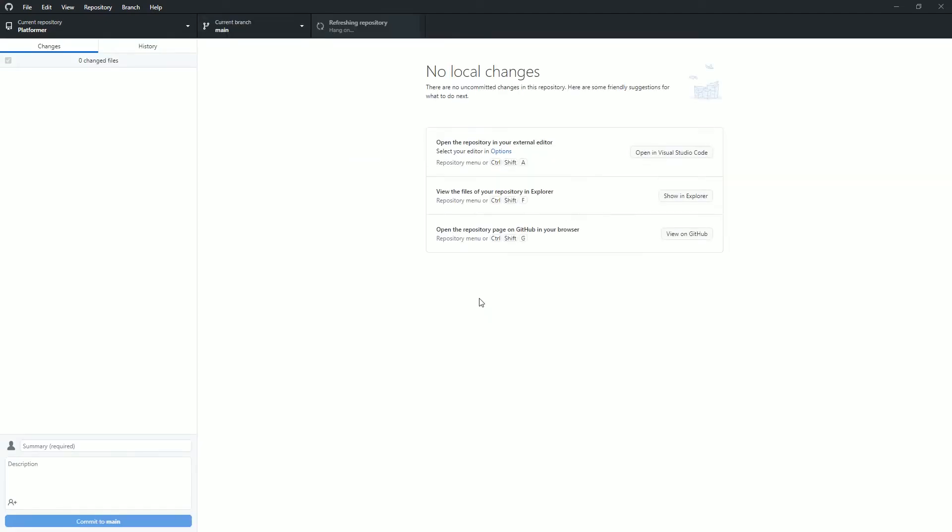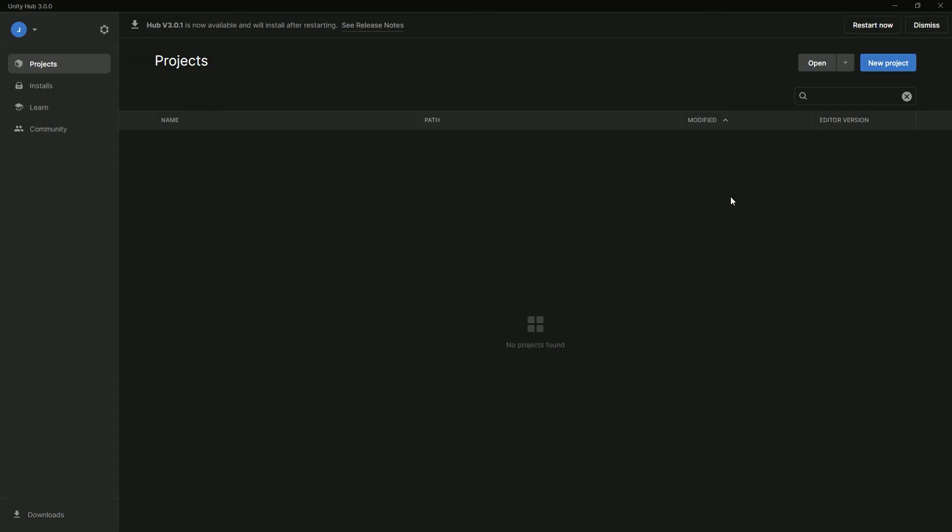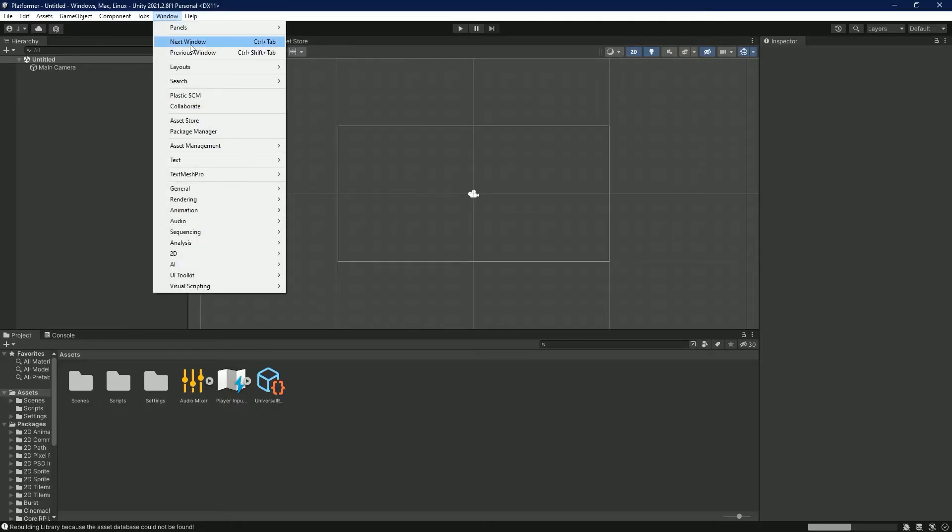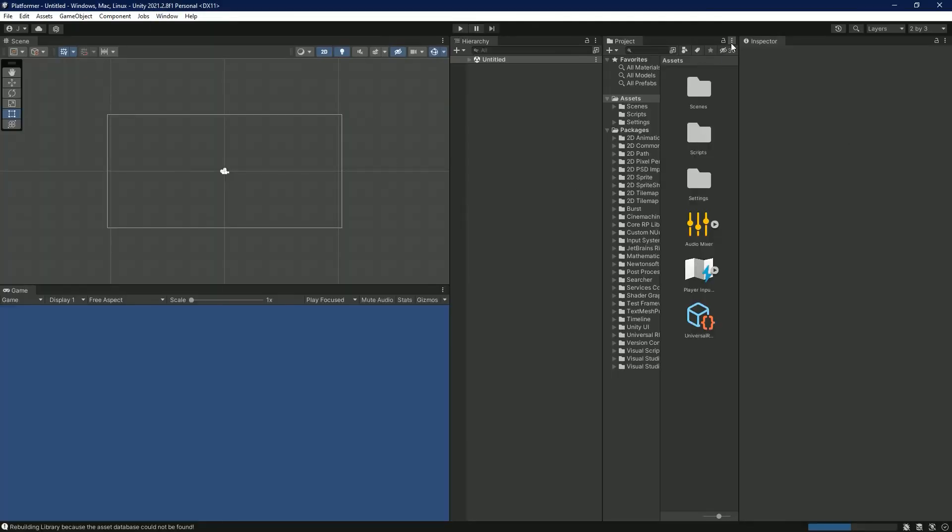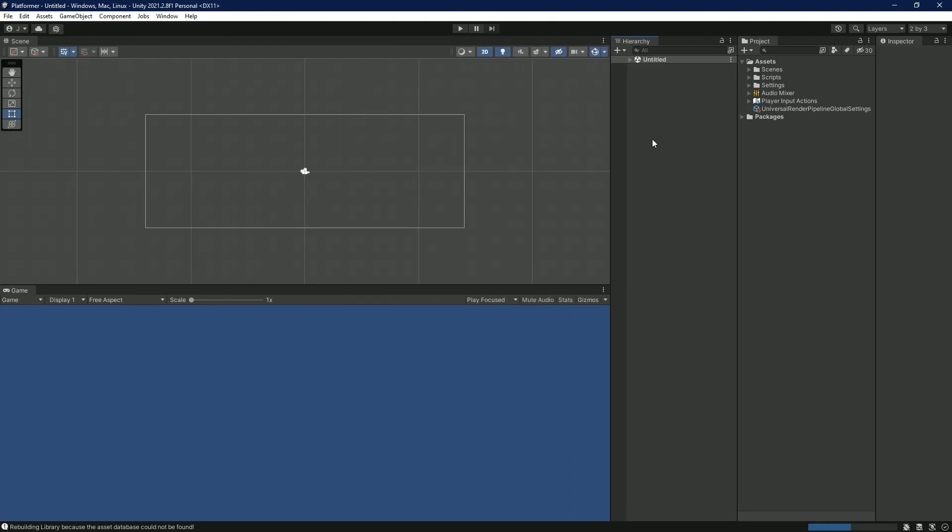Inside Unity Hub, select open and add project from disk and locate your game folder. When you open it back up and reconfigure your layout and settings, open your scene and you are right back to where you left off from your last commit.